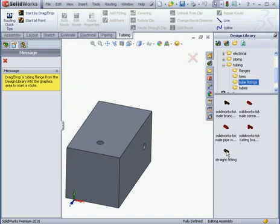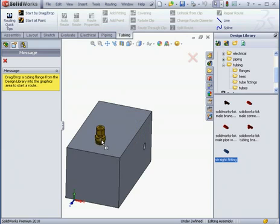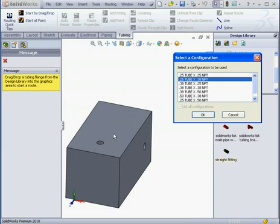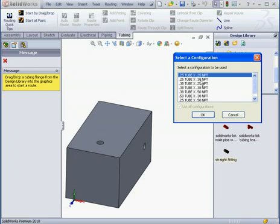I'll grab and drag this straight fitting. Now SolidWorks prompts me to select a configuration. I'm going to use a quarter inch by quarter inch configuration. The first value here, 0.25, represents the tube diameter.